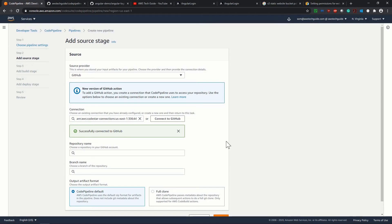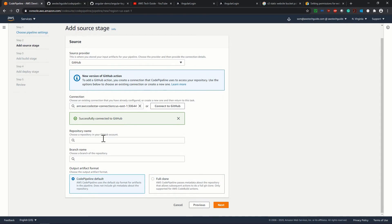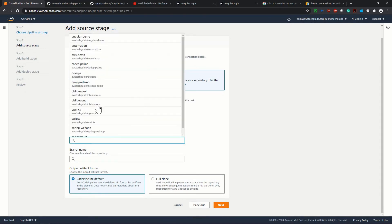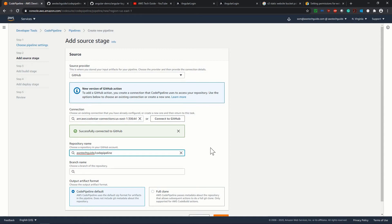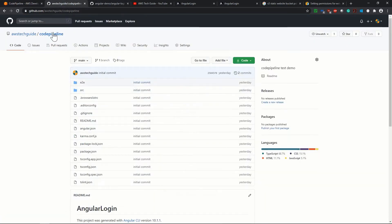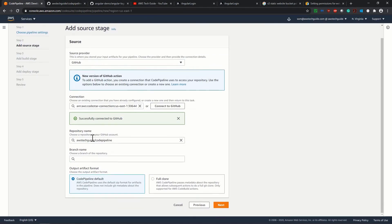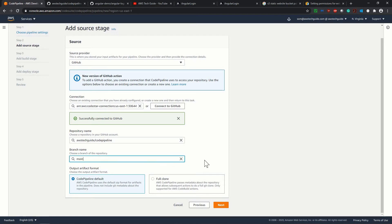So as I have connected to my GitHub account, well, now repository name, just click over here and you will find all the repository name. I am selecting code pipeline. This is a repository where I have kept my angular code over here. So this is the repository code pipeline. And we have selected our repository name,